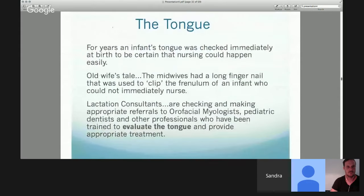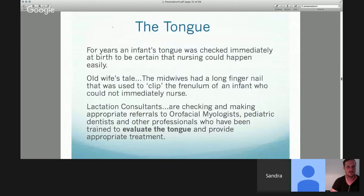We don't do a lot of gum chewing with TM joint patients, but chewing properly makes a huge difference — and if they are chewing well, we get better absorption of foods and much more efficient utilization of those calories. The tongue, for years when infants were born, was checked immediately at birth. The old wives' tale is that midwives had a long fingernail used to clip the frenulum of an infant who could not immediately nurse. There has to be somebody looking at this — oral myologists, lactation consultants, dental nurses, dental hygienists, oral surgeons — but a lot of these cases are missed.